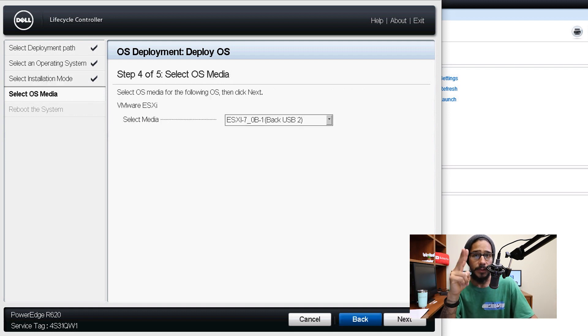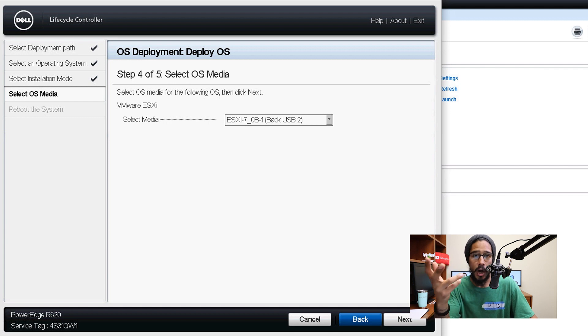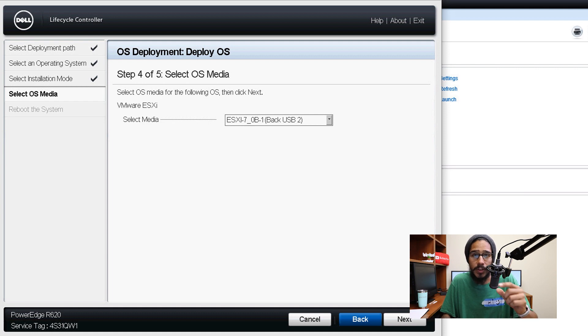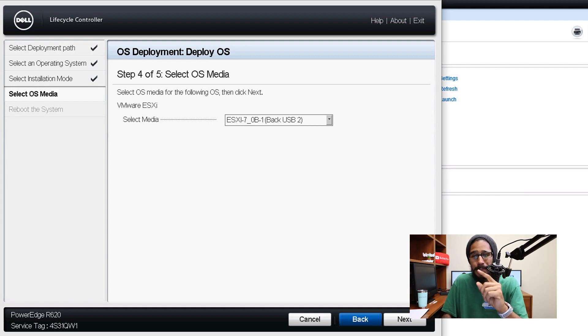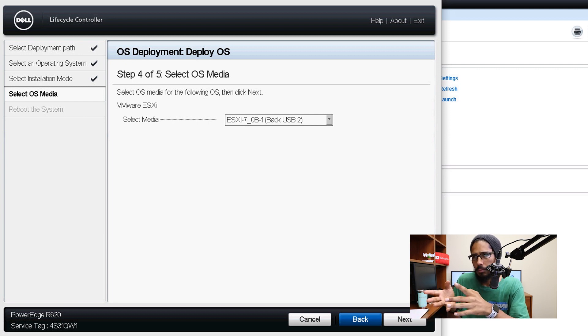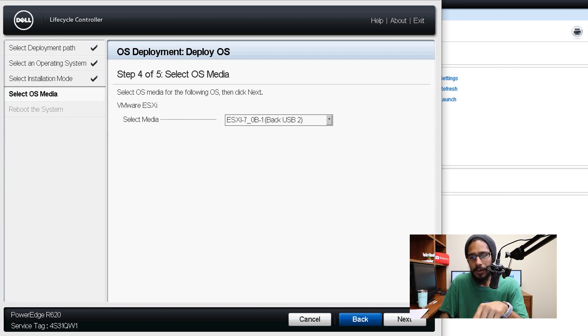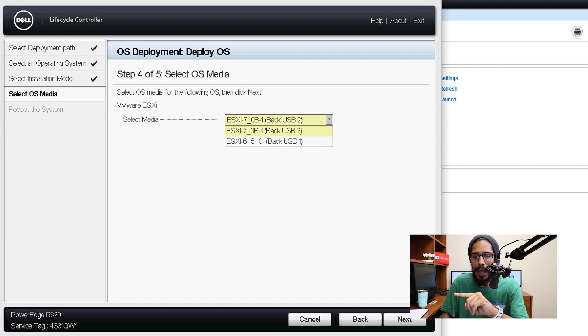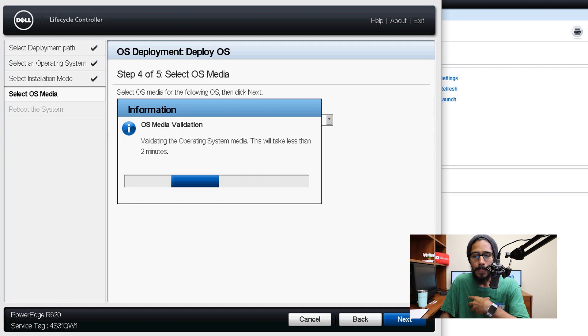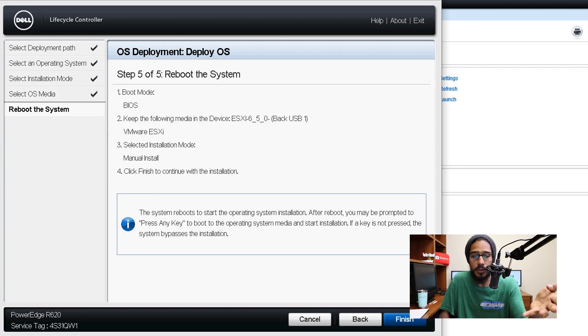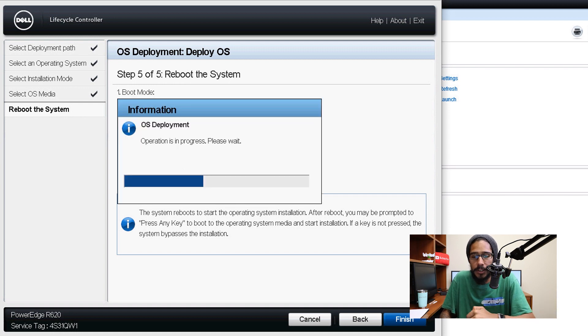And then select your OS media for step four. Now again, I have two flash drives inserted inside the R620. So you got to make sure you pick the right one. USB one is the one that I want to boot into, USB two is the one that I want to install the operating system into. So click on that drop down menu, pick the correct flash drive. And for me would be USB one. It's going to start validating the OS media. Once it's done, you're at step five, which is reboot the system. Click on finish.